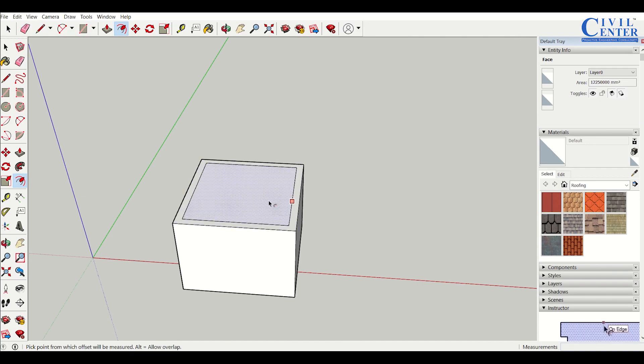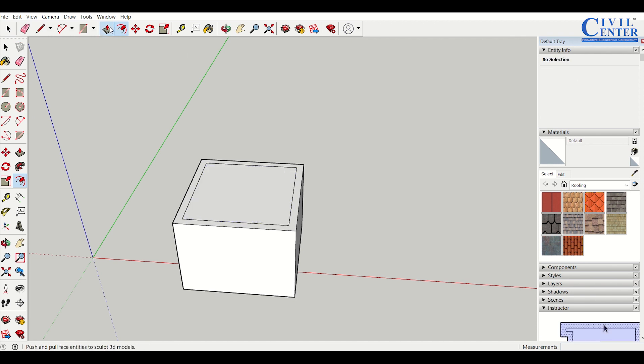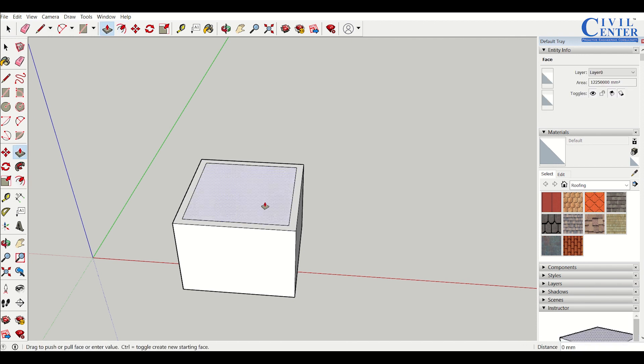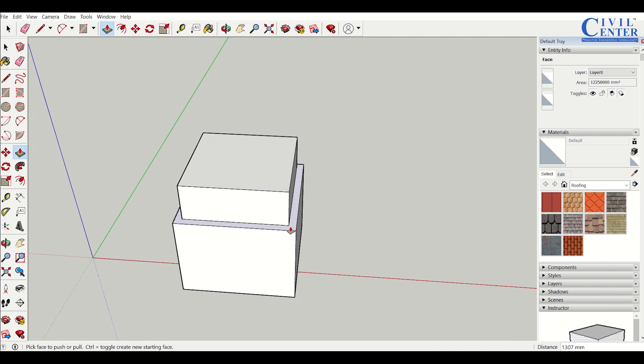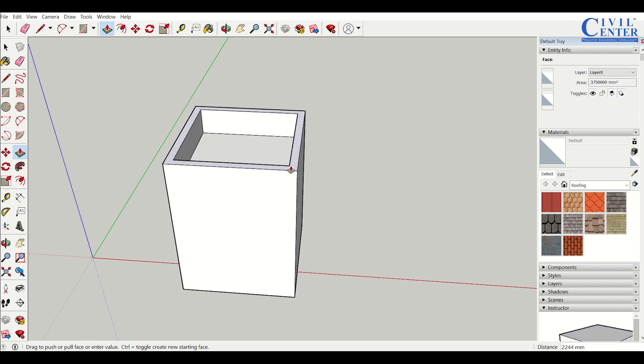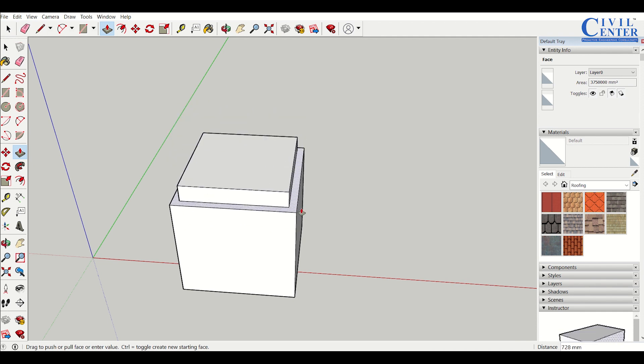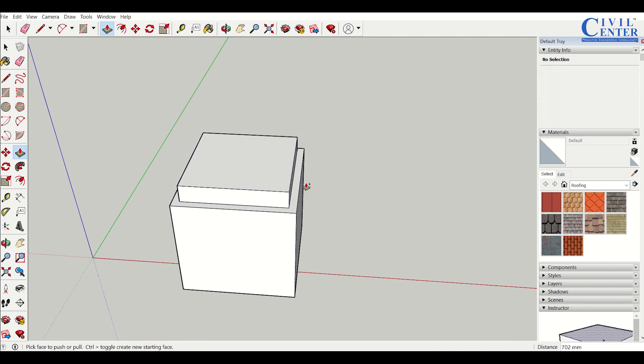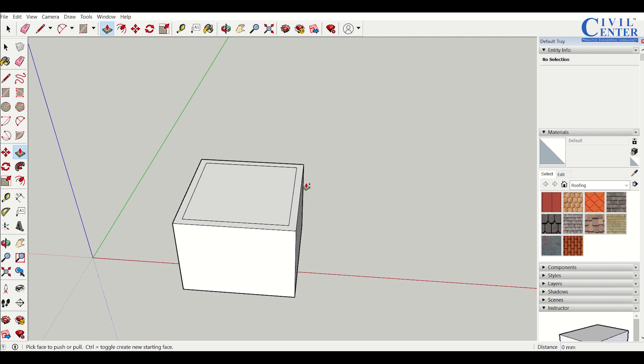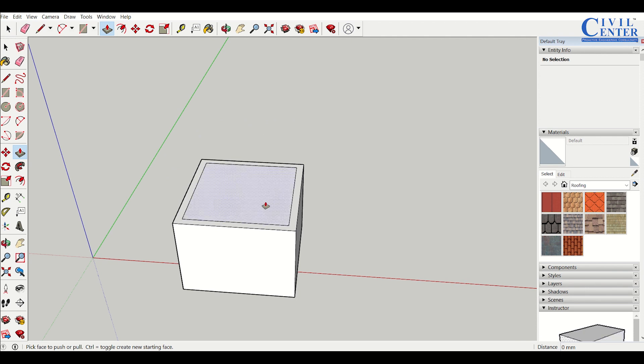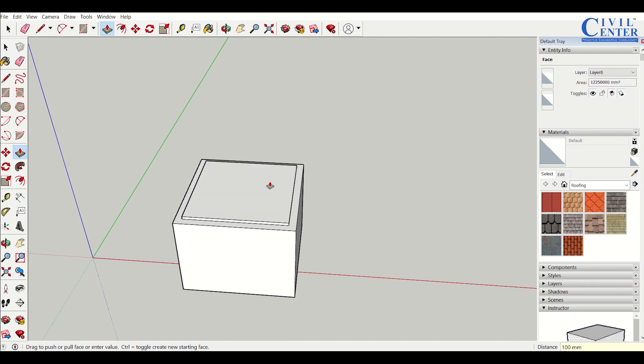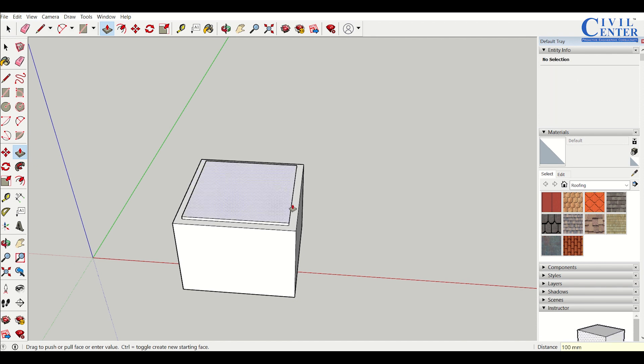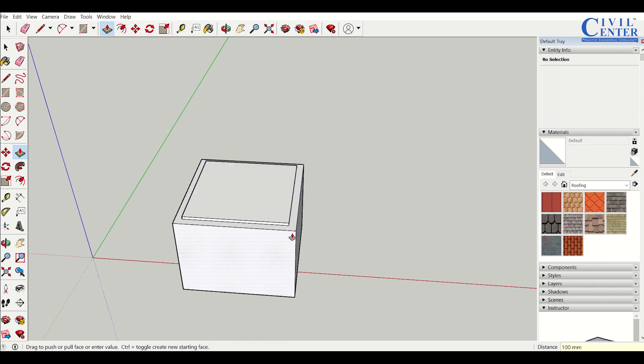Now I can extrude this. I can extrude both these layers separately. Let me press control Z to get back. I'll extrude this to a height of 100mm by entering 1, 0, 0, like that.